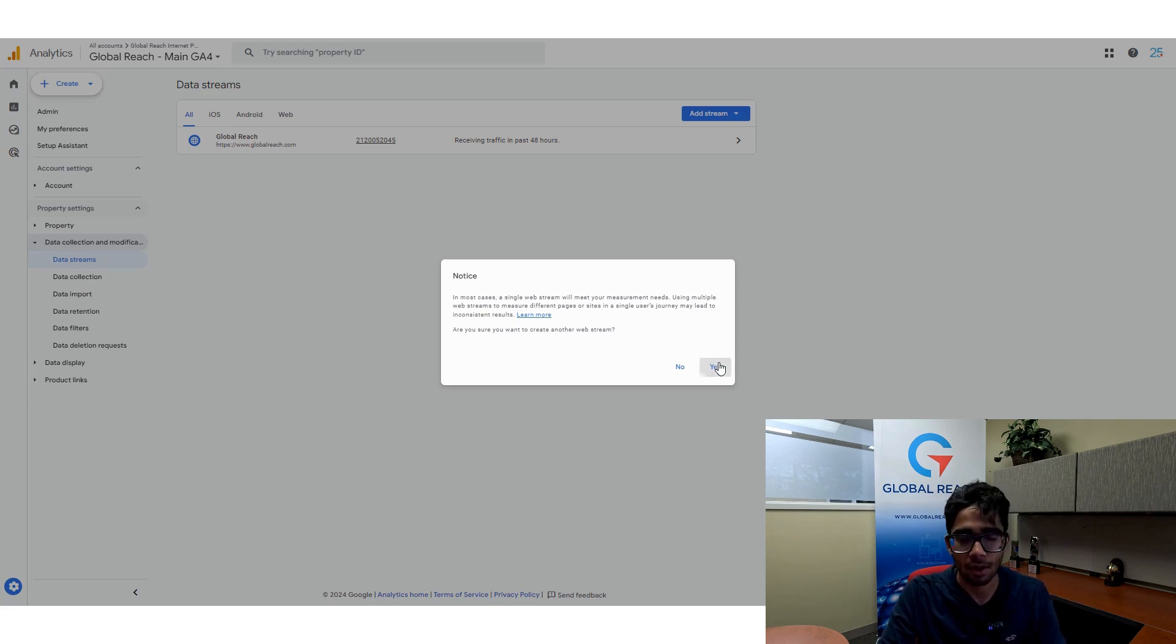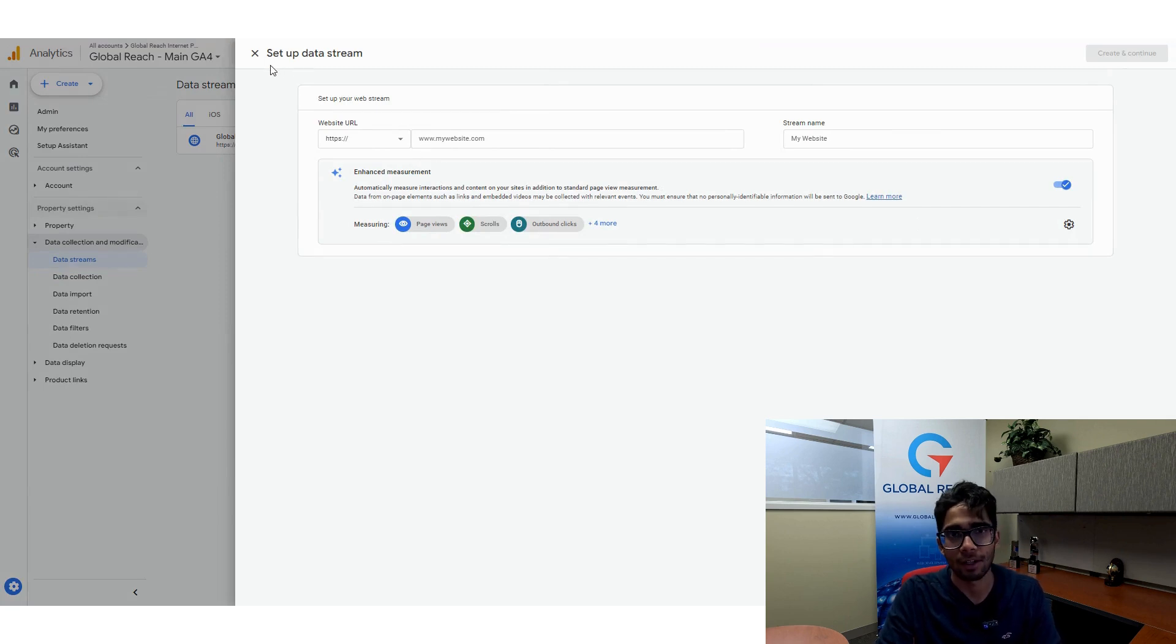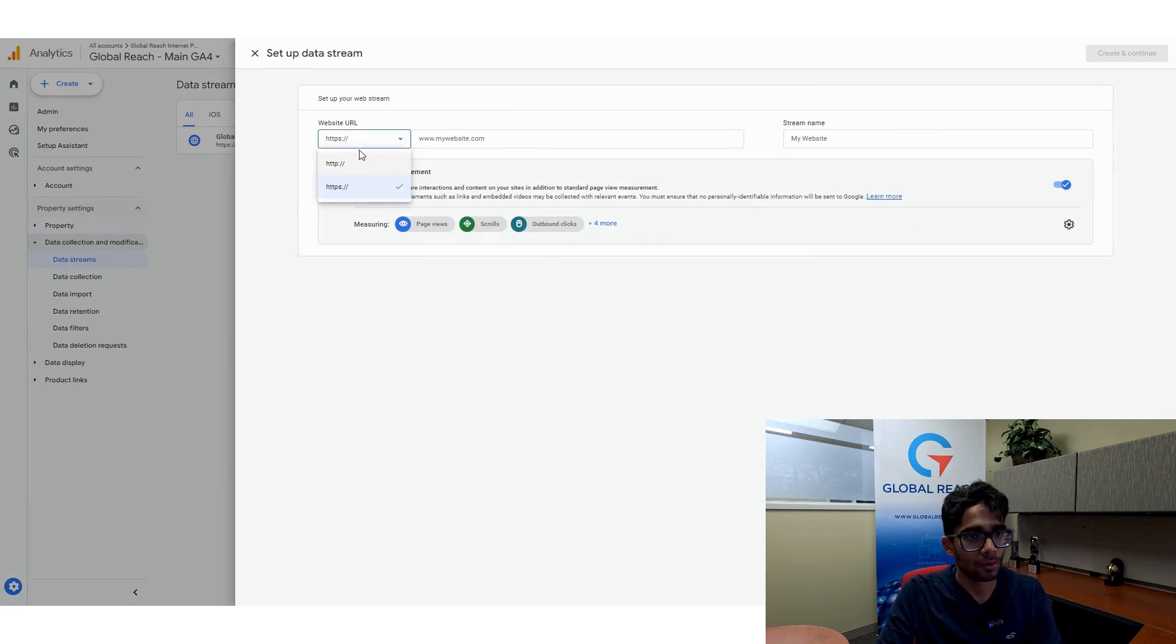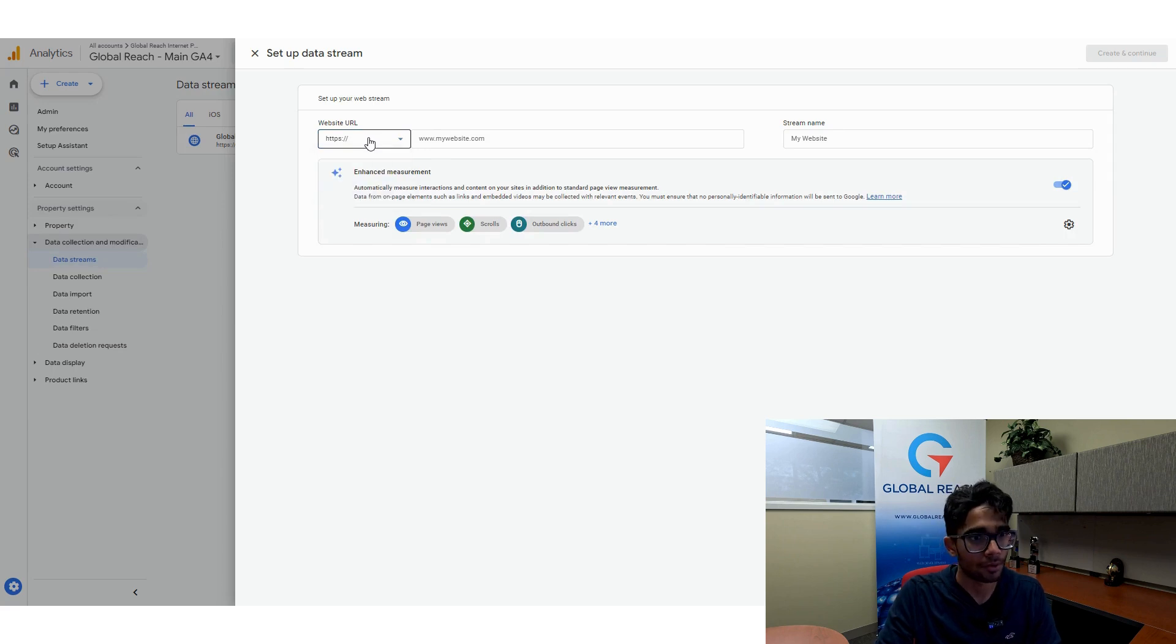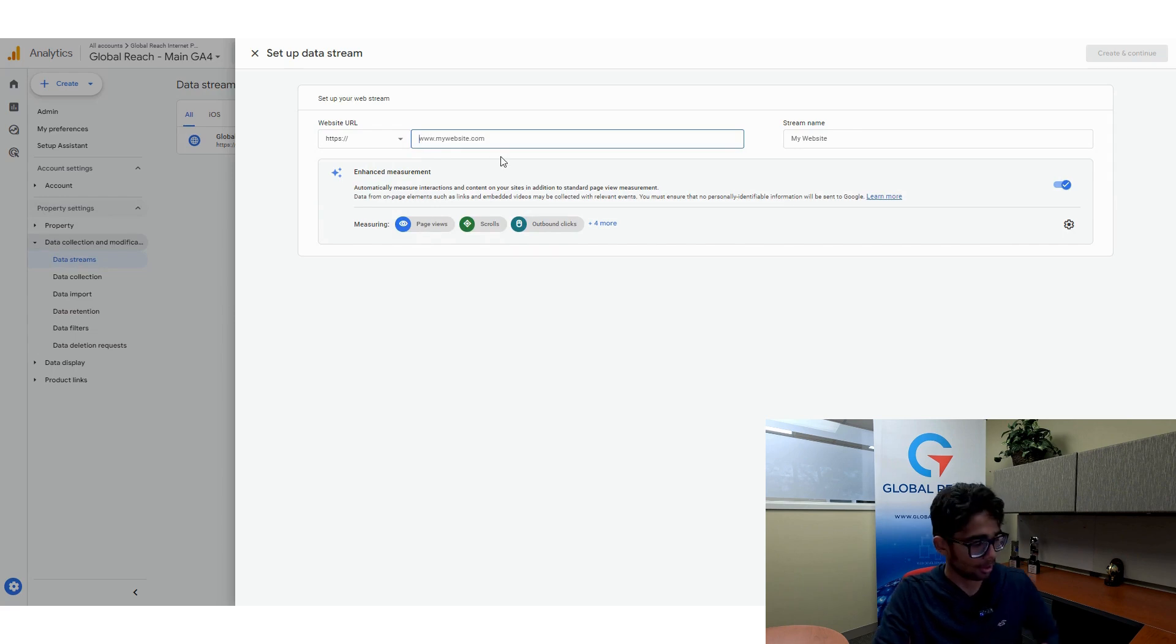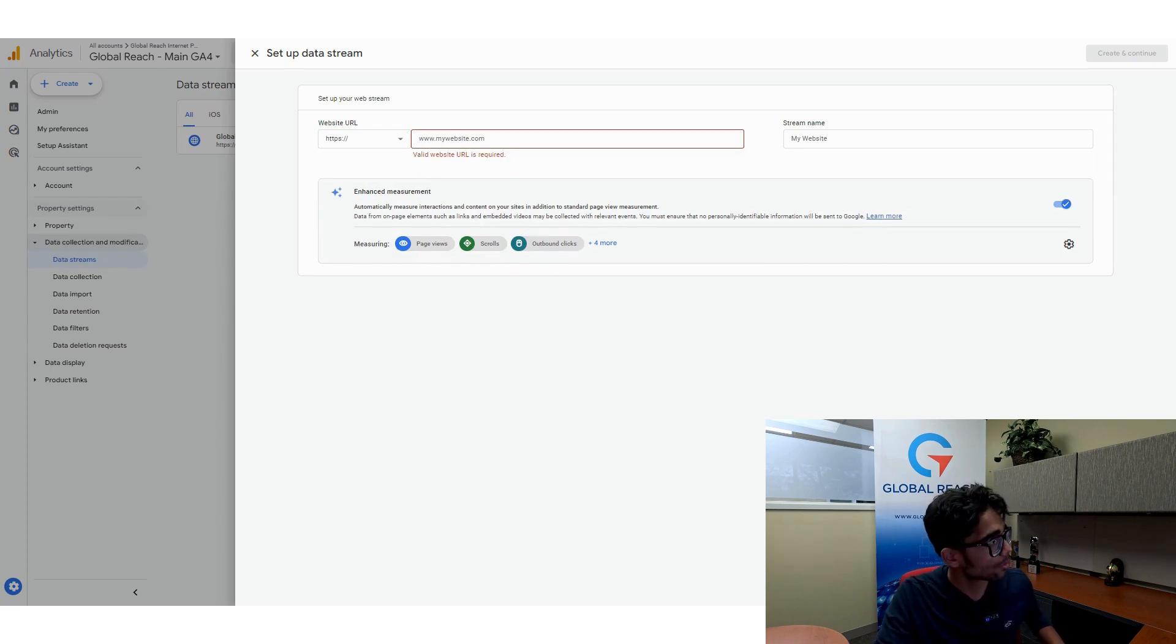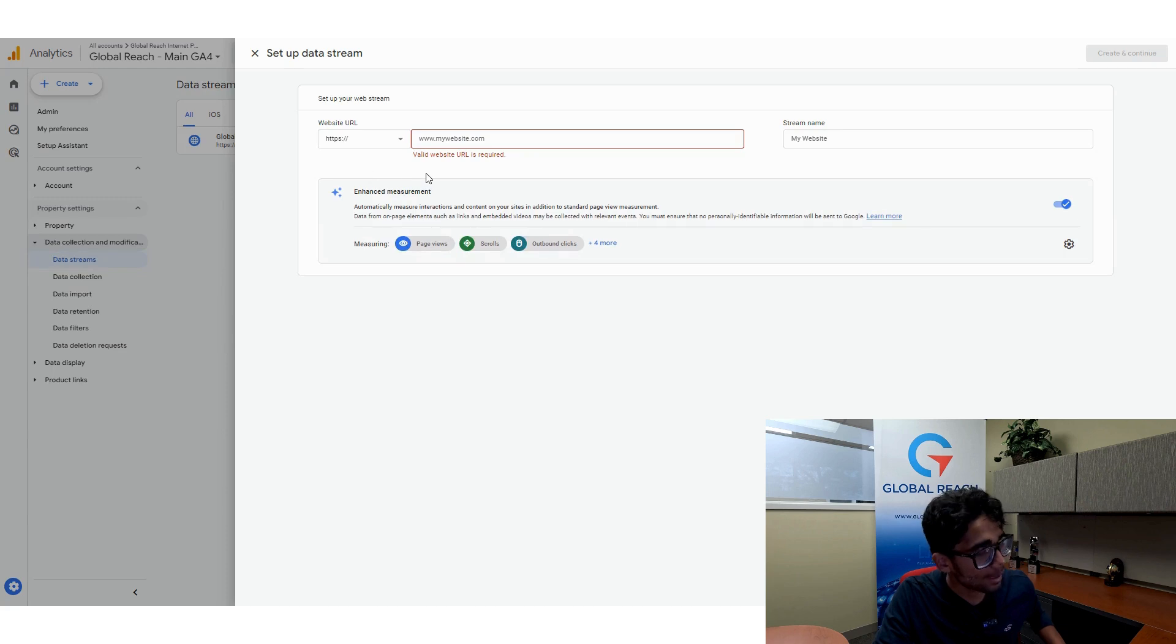So now that I've understood it, I'm going to go ahead and click yes. And now it's telling us to set up our data stream. The first thing you want to do is you want to put in our website URL. So we have an HTTPS, which is a secure website. So I'm going to put in the website name, which is globalreach2.com and just copy and paste it and put it in there.